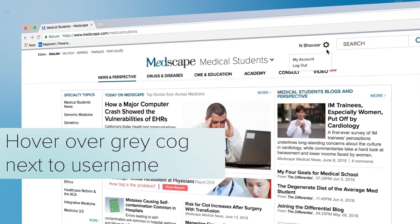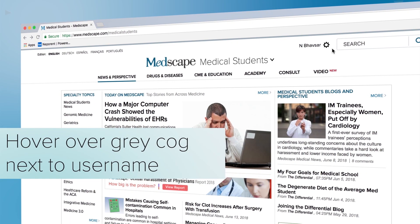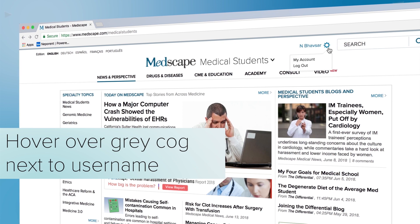On the home page, just place your mouse on the little gray cog in the upper right corner of your screen, right next to your username. Now, click it.